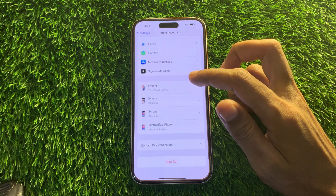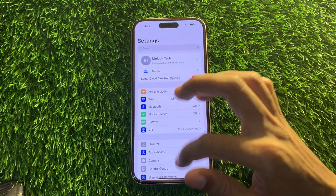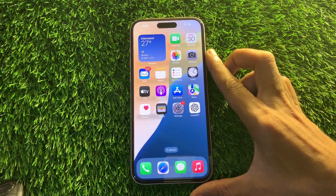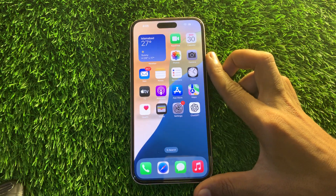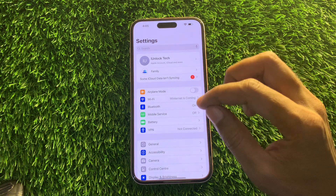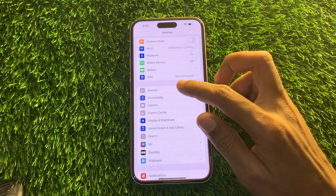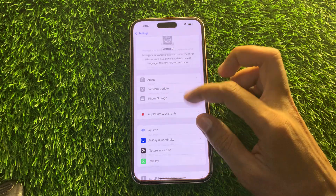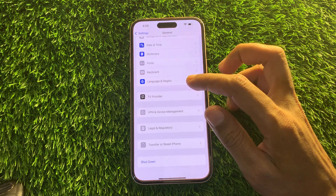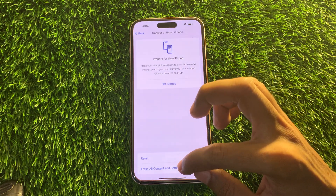Let's start the video. Hit the like button and subscribe to the channel for more upcoming videos. To remove the Apple ID, simply go to Settings, then click on General, scroll down all the way, and click on Transfer or Reset iPhone.